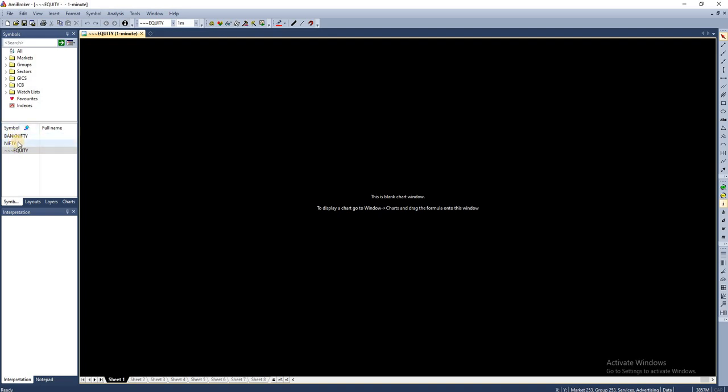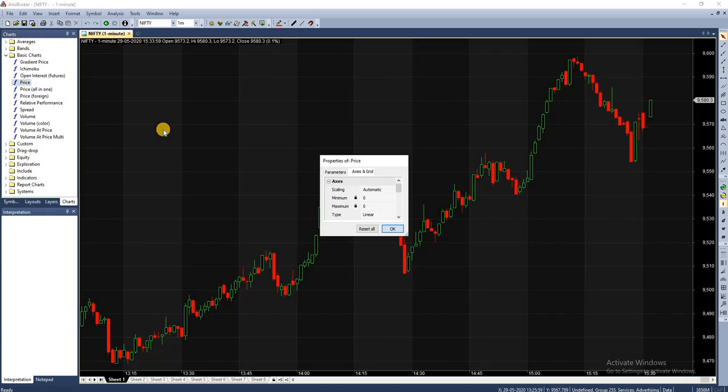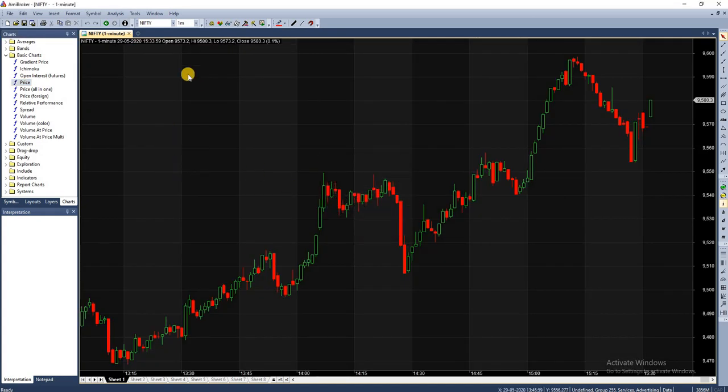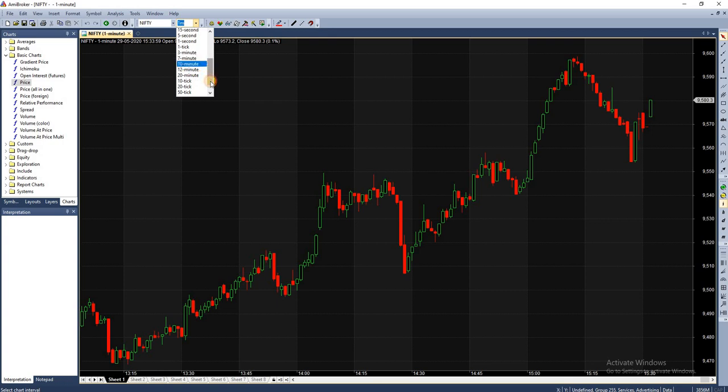Now you can go to Charts and you can plot the price chart. This will give you Nifty chart, one minute chart. If you want to change to any different timeframes, you can do it from here. You can draw three minute chart, five minute chart, one day chart, anything you want.